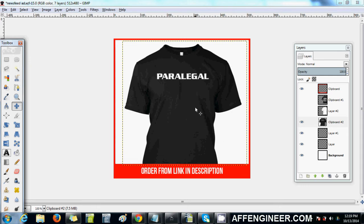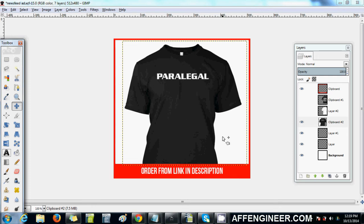I don't go overboard and add images related to paralegal professions in the ad or anything. I've seen some people do it for other niches such as the Halloween niche. I haven't split tested that — maybe it does work, maybe it doesn't — but I've had good success just keeping it simple.